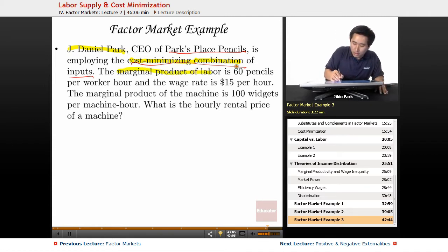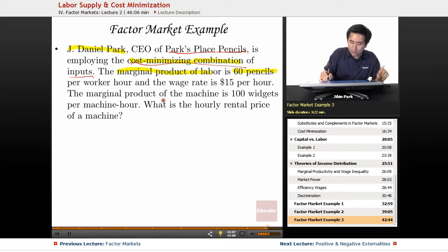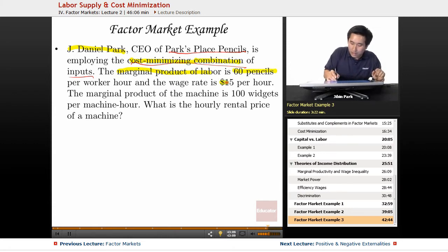The marginal product of labor is 60 pencils — keep that in mind — and the wage rate is $15 per hour.